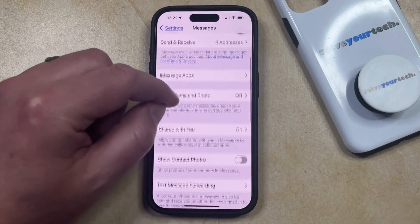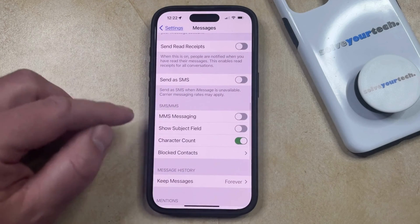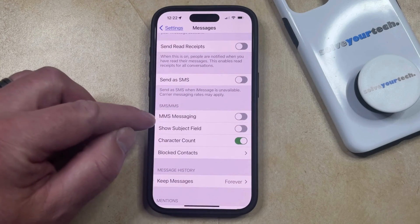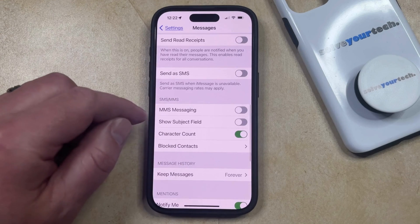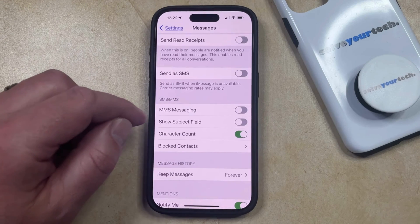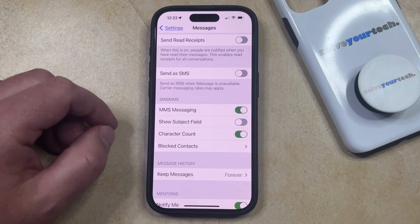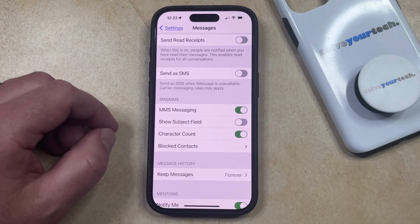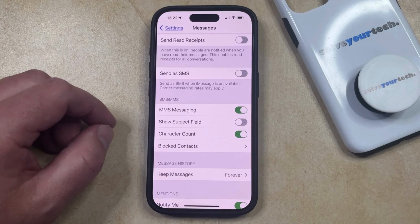You can then scroll down again until you find the SMS/MMS section, and you just need to tap the button to the right of MMS Messaging to turn it on. If you go back into a conversation that has green bubbles, you'll be able to send pictures or videos to people that are in those conversations.